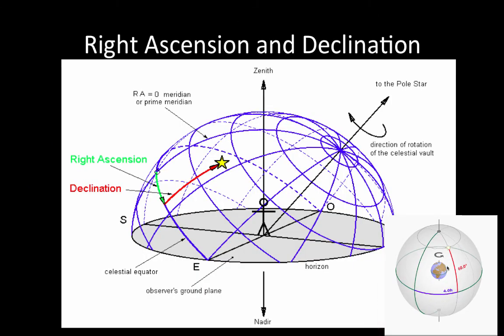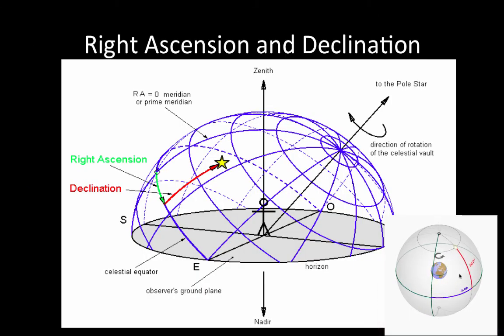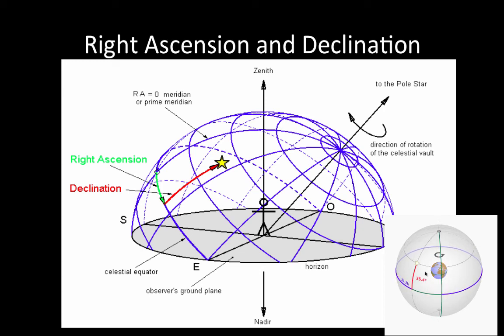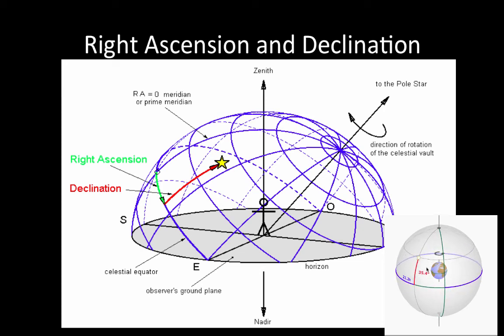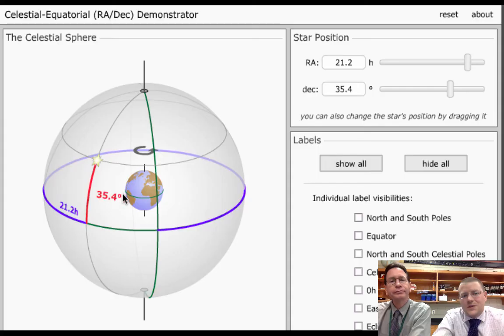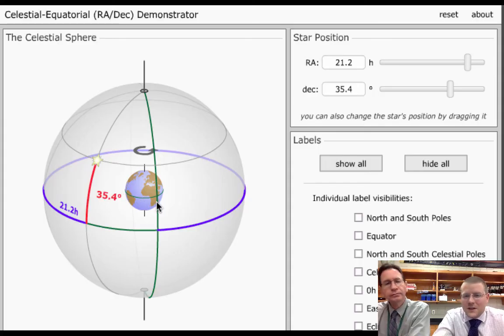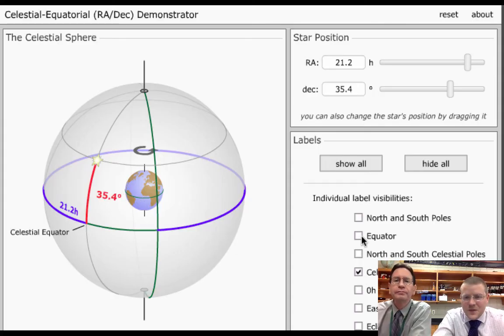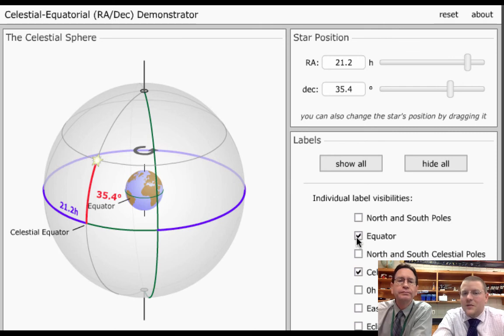So there's your right ascension declination. The pivot point is not zenith anymore. It is now on our pole star. And the stars stay in that exact location no matter what time of the day or what time of the year.